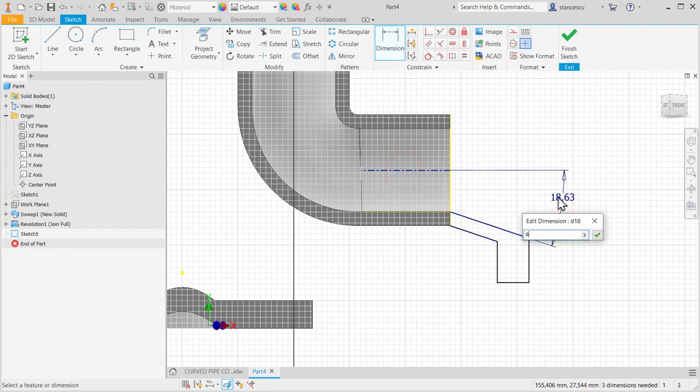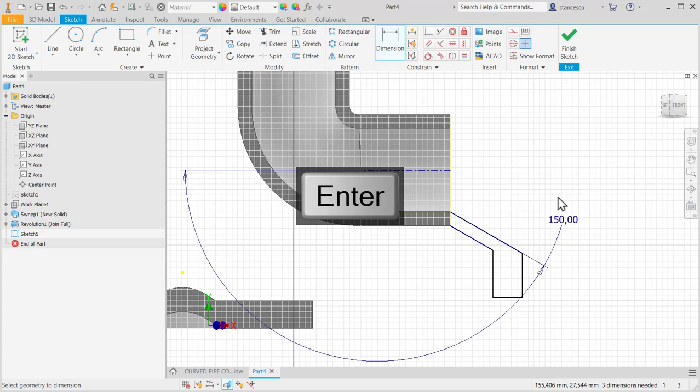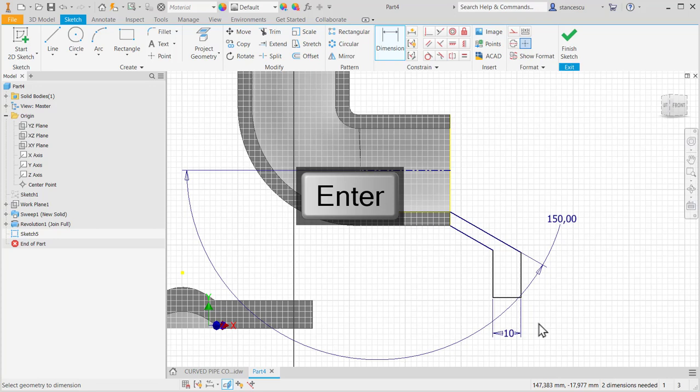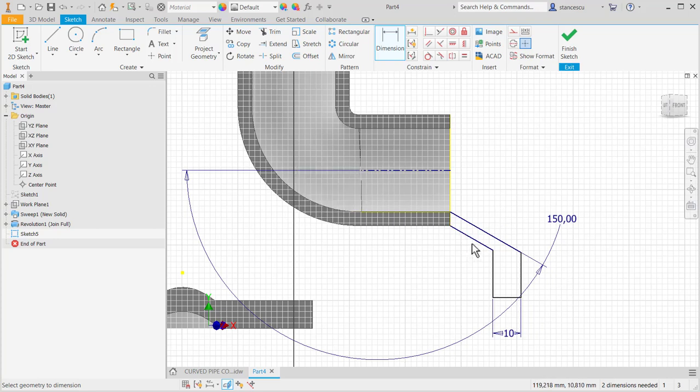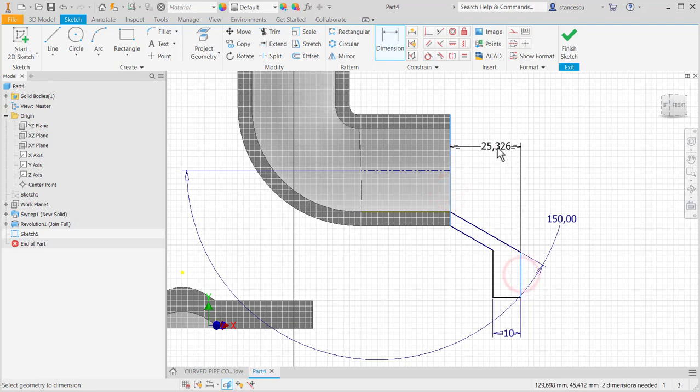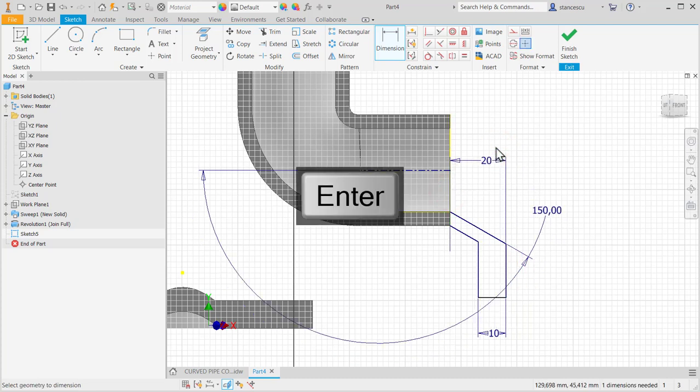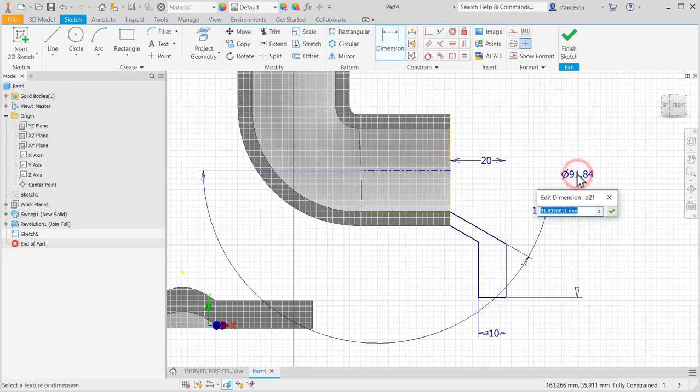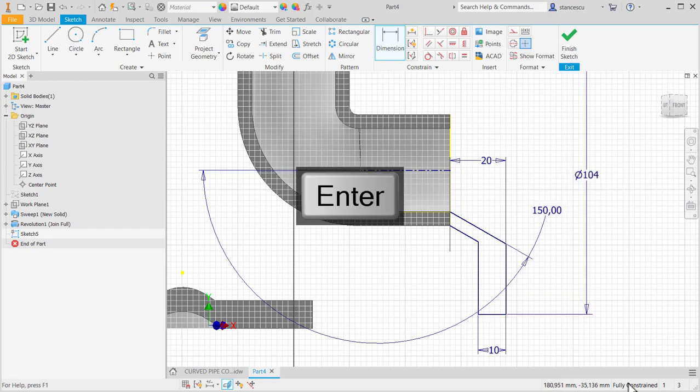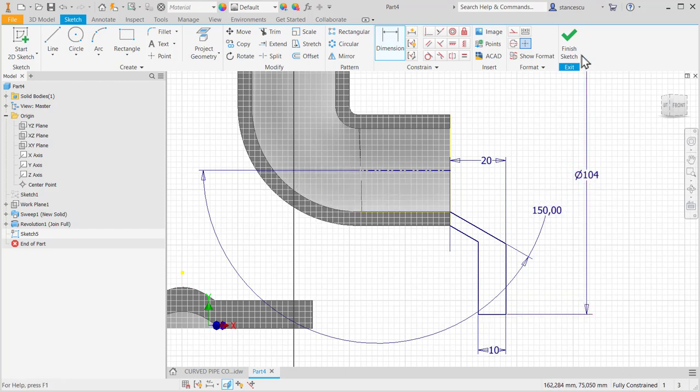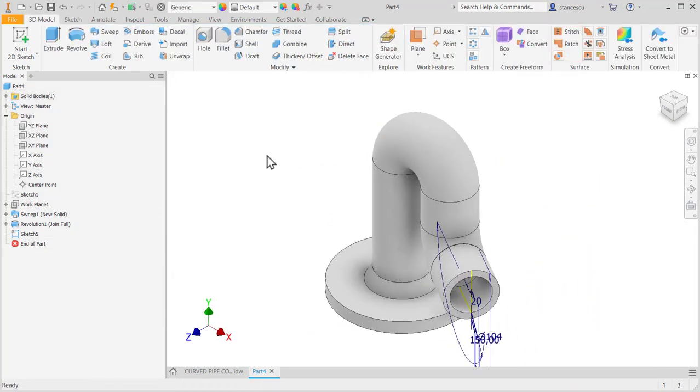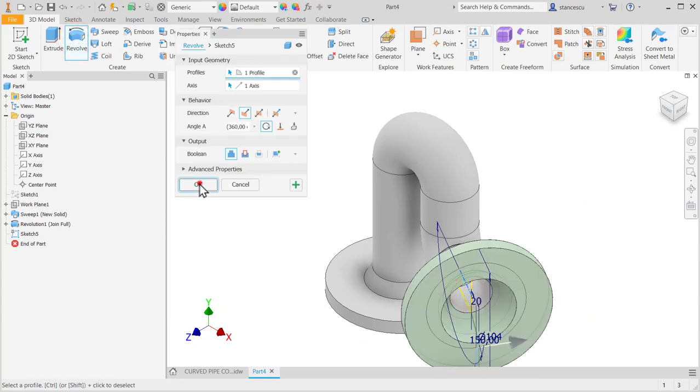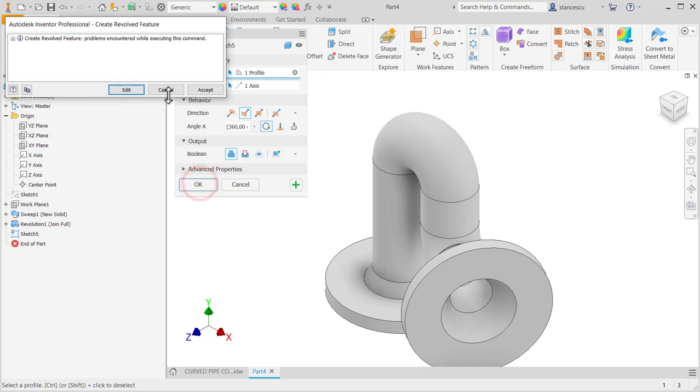Parallel, these two lines. Angle, angle of 60 divided by 2. 10, 20. And that's all. No, 104 is the last and now it's fully constrained. Okay, finish sketch. Revolve, axis, okay, accept.